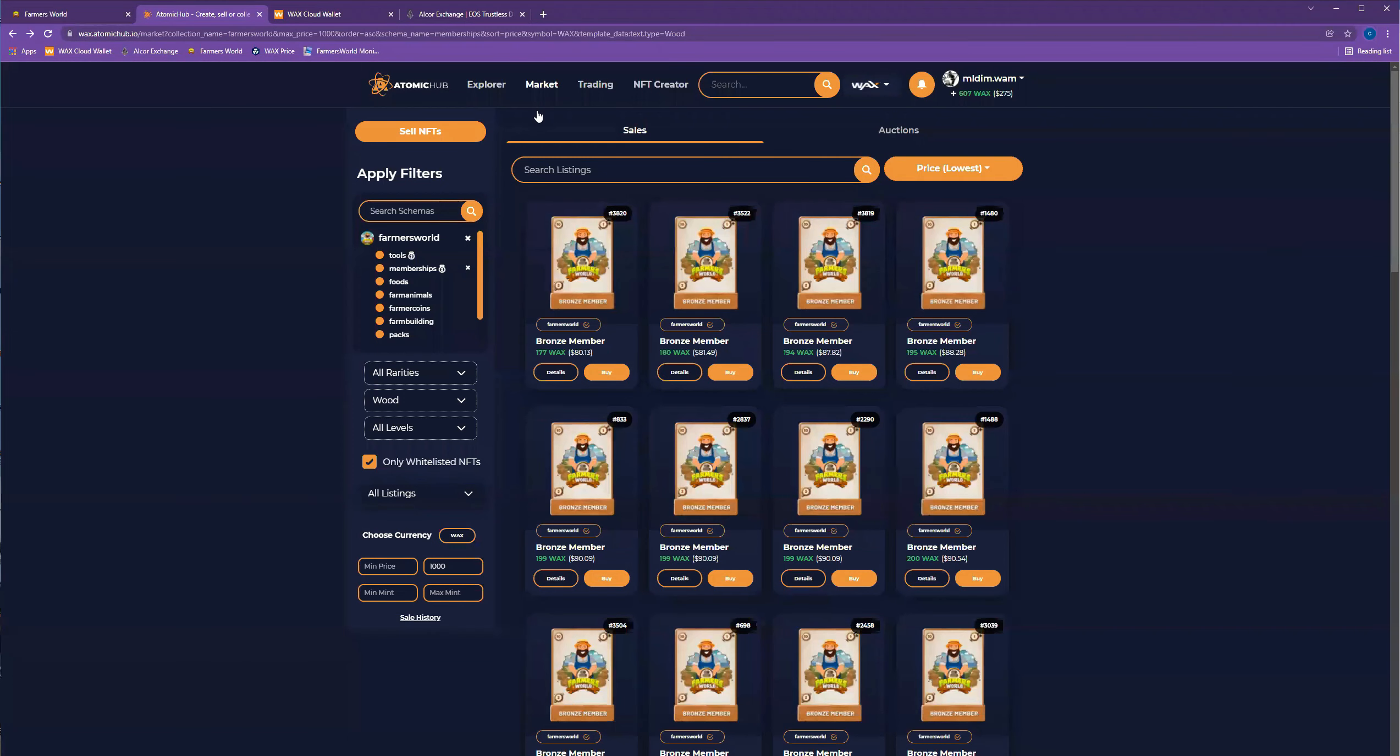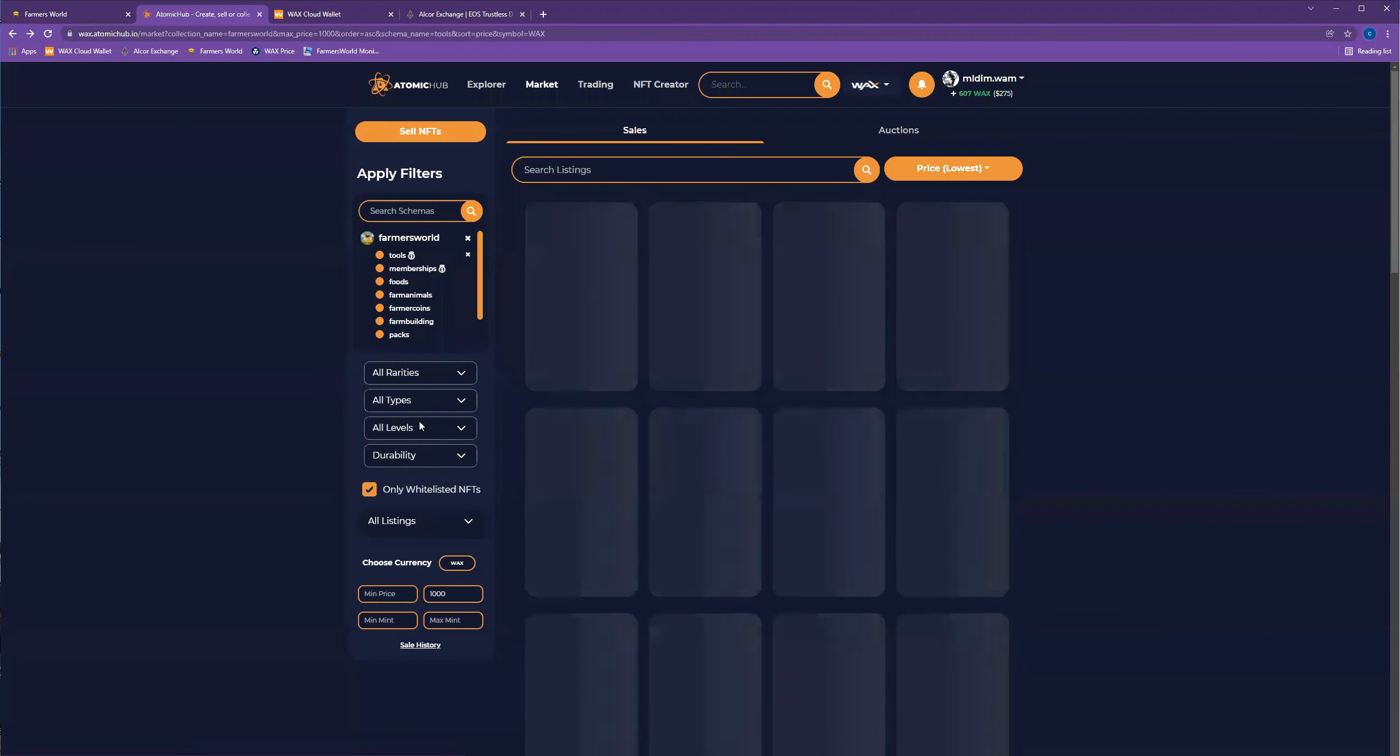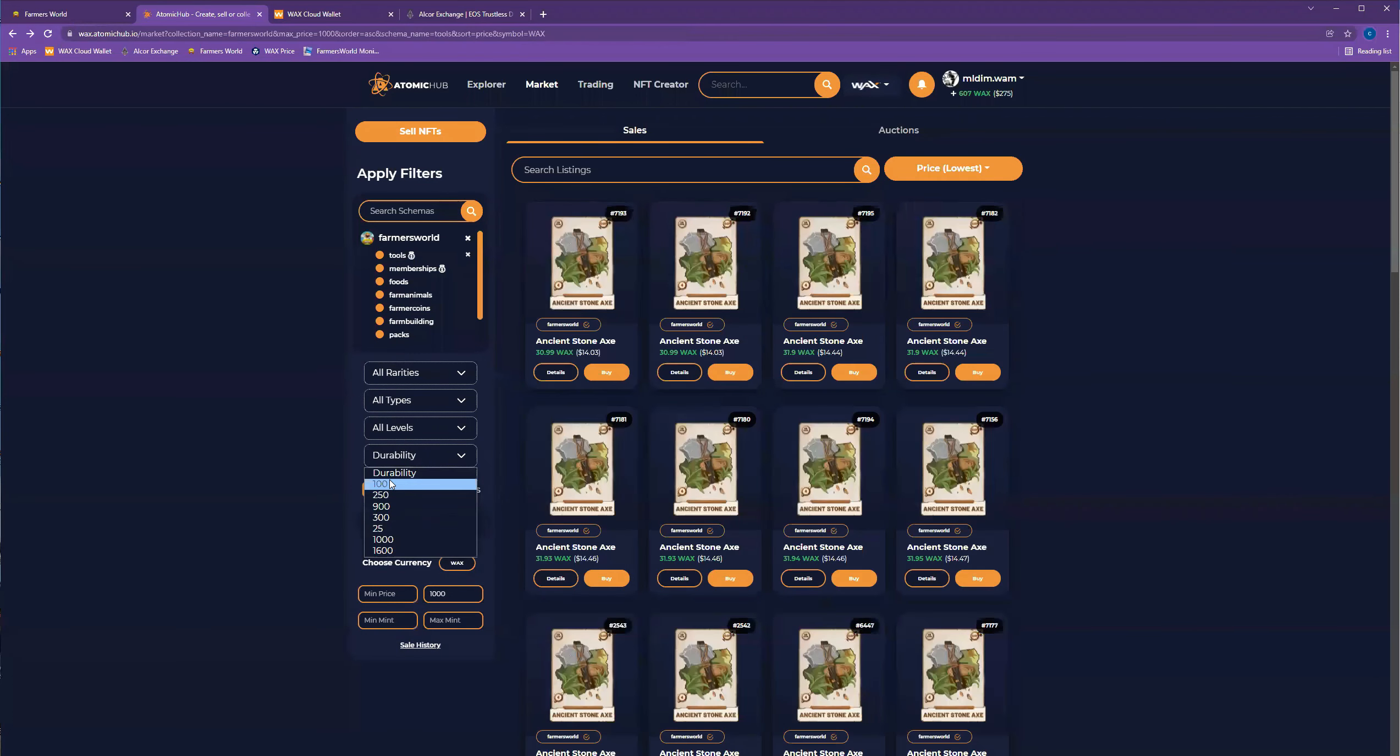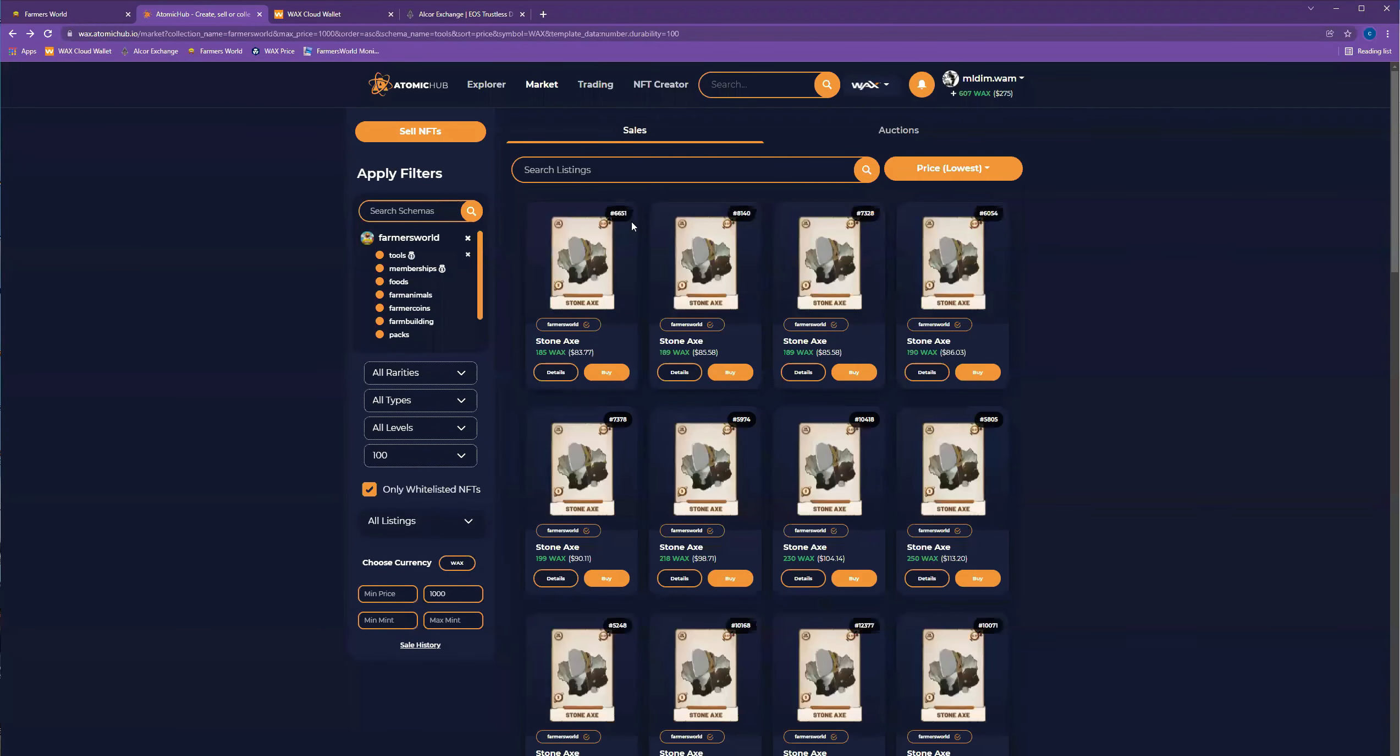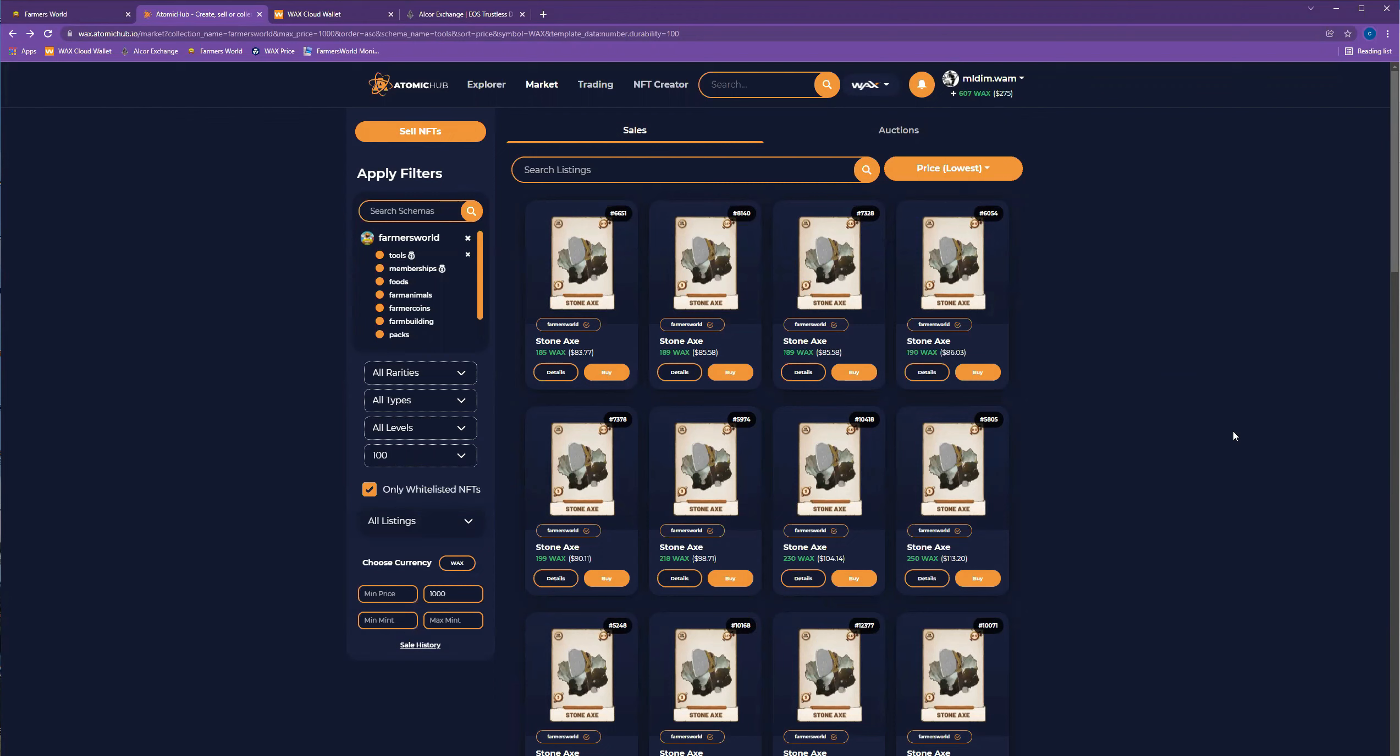If you go to Atomic Hub, you can get tools. You can get a stone axe for 83. That's crazy. I think I paid you know 350 or so per axe beginning of the week.